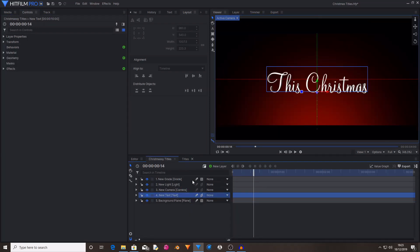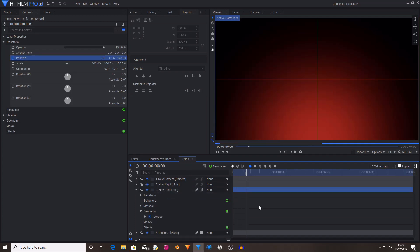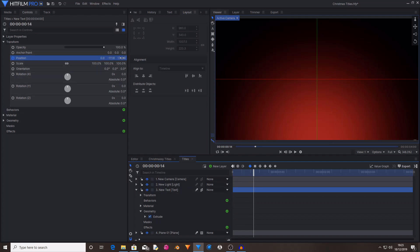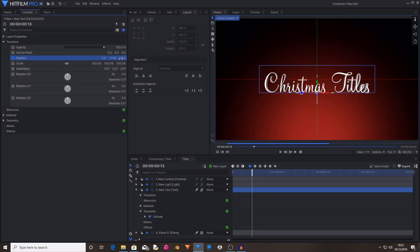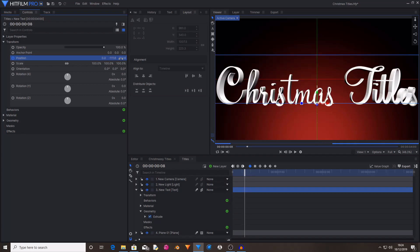Then I'm going to move 12 frames ahead and I'm just going to set the Z position back to 0. Now this has animated the text flying in from behind the camera.